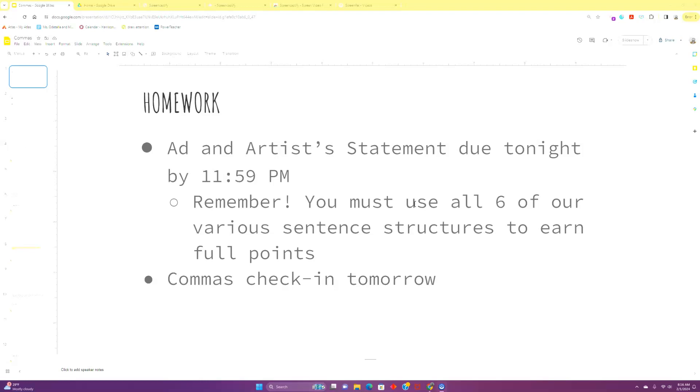First, your ad and artist statement are going to be due tonight by 11:59 p.m. We're giving you a little bit more time to finalize revisions, to avoid fragments, to avoid run-ons, to use your sentence structures, and to make sure your commas are tippity-toppity-notch. We'll also have a commas check-in tomorrow.